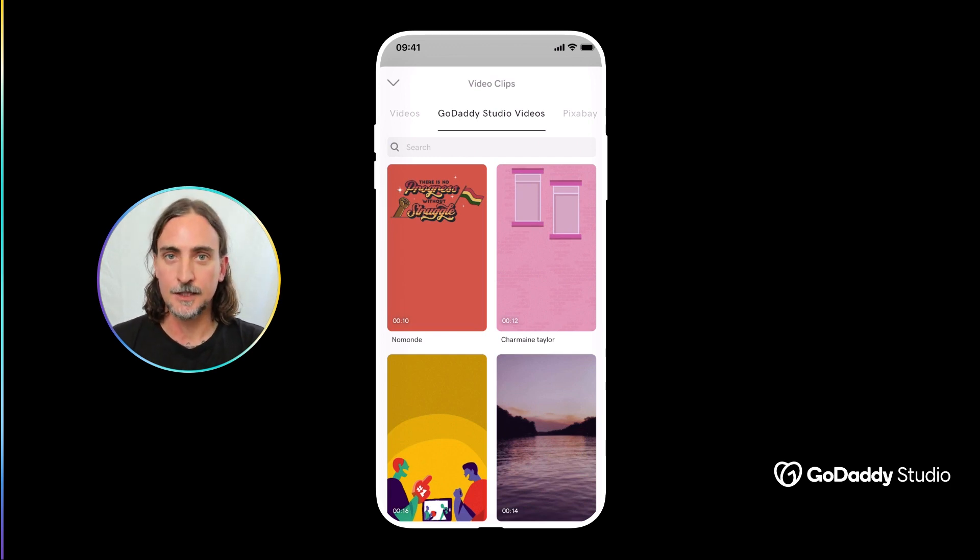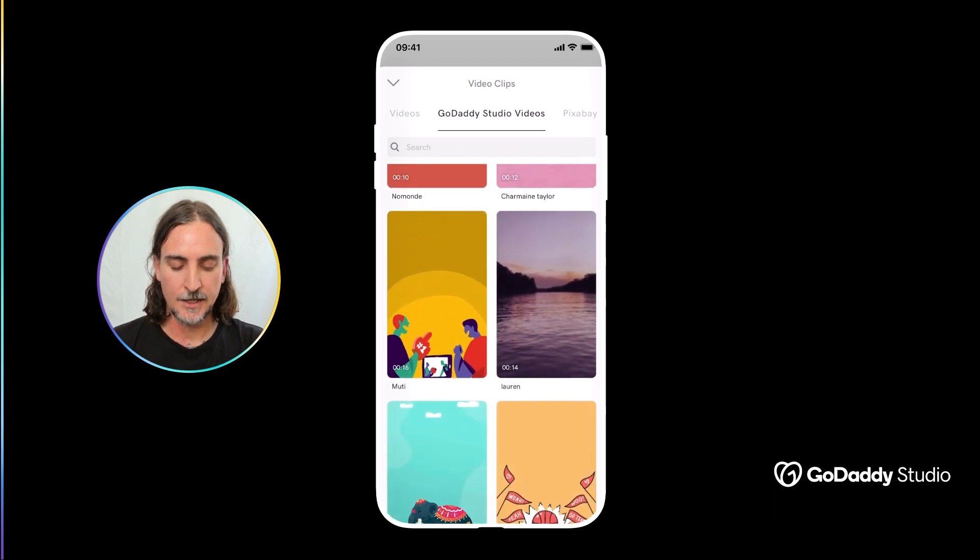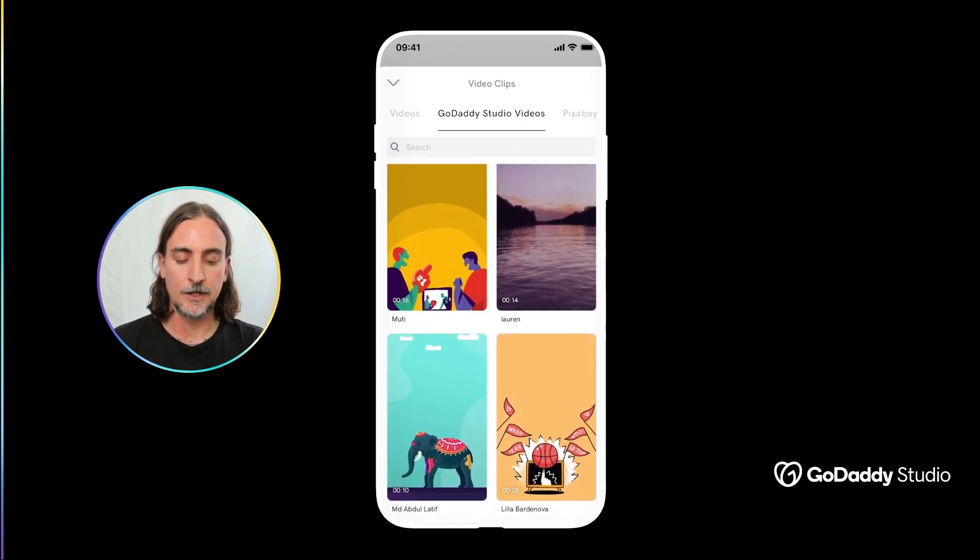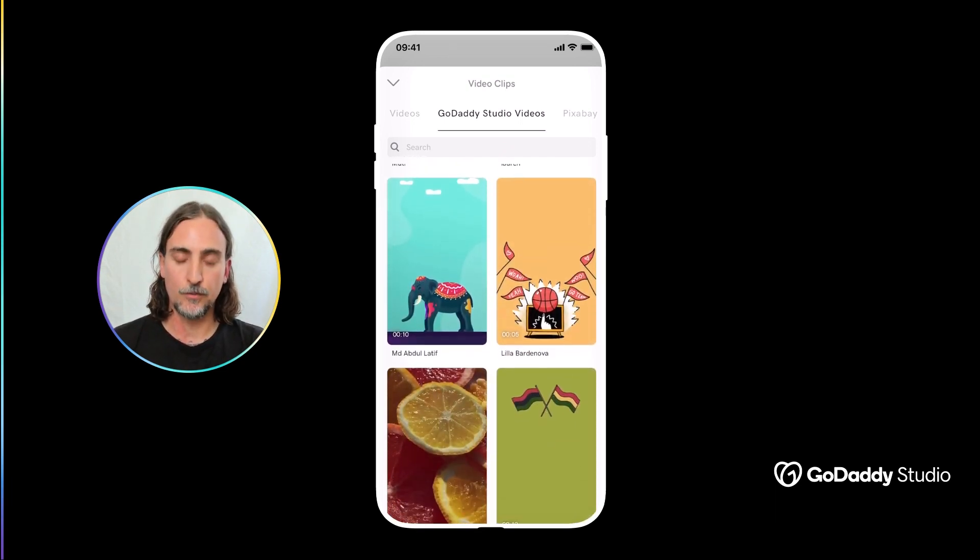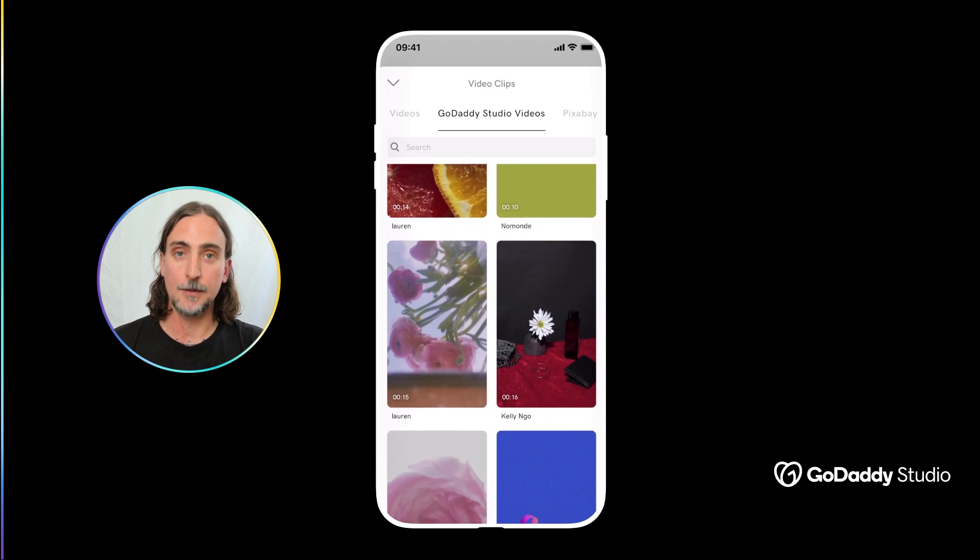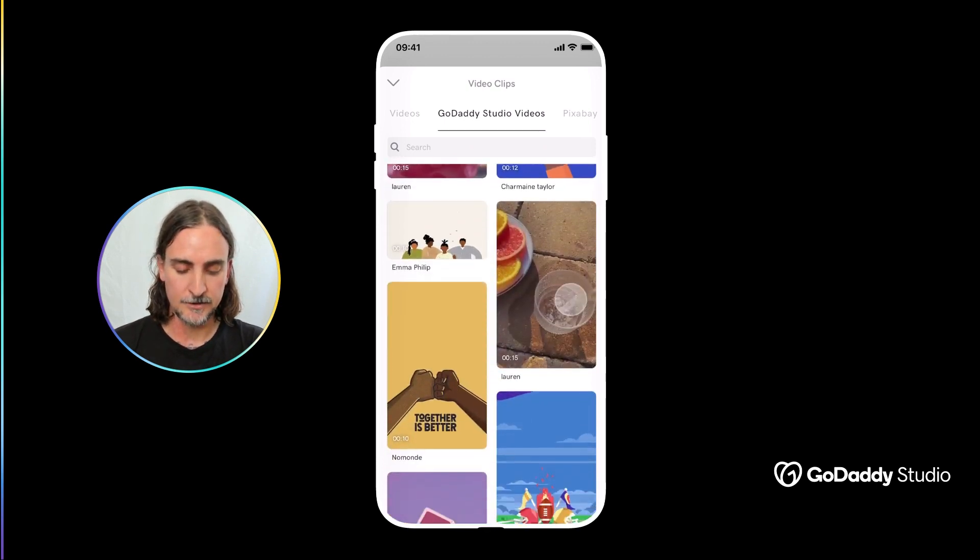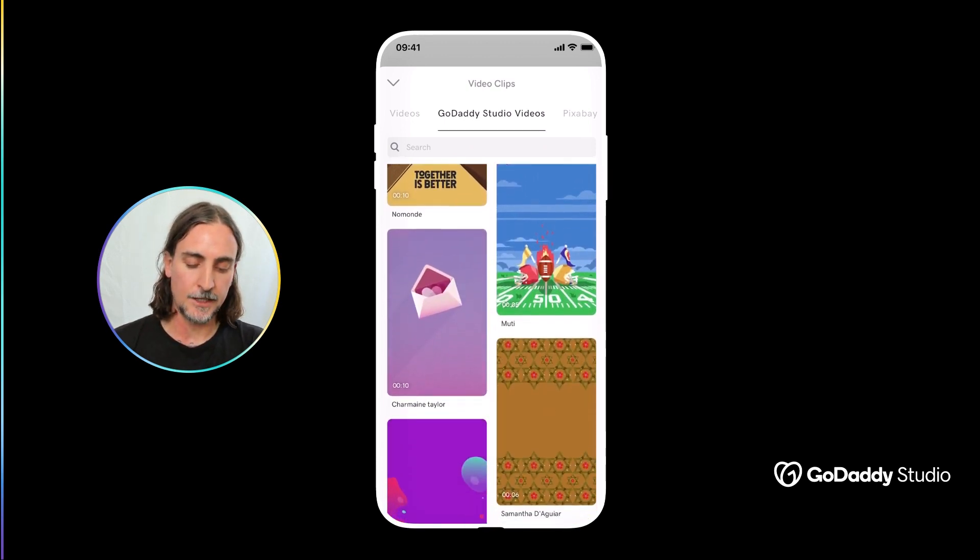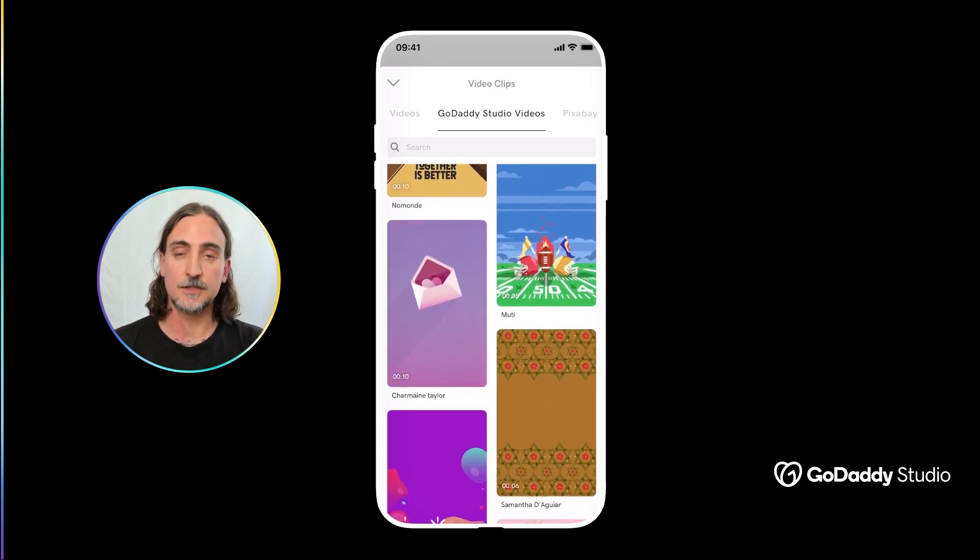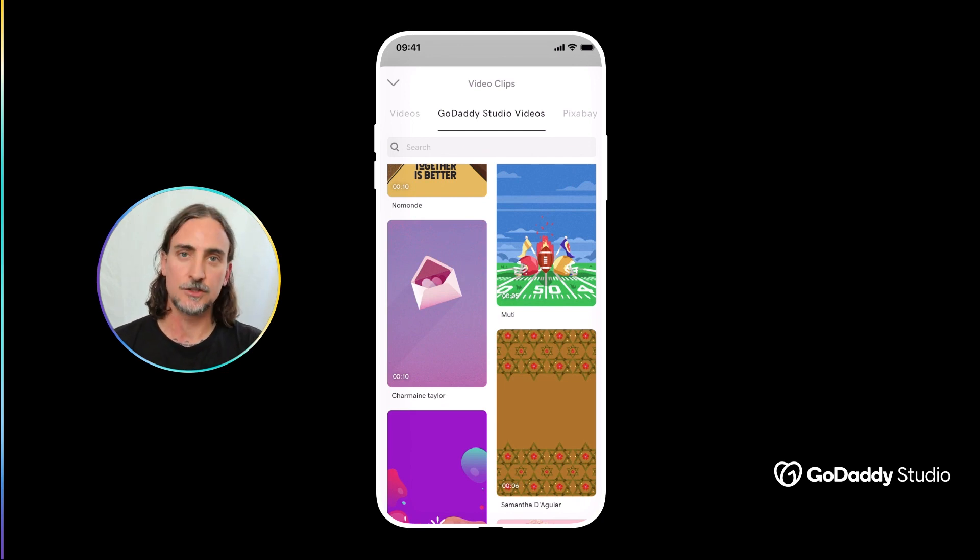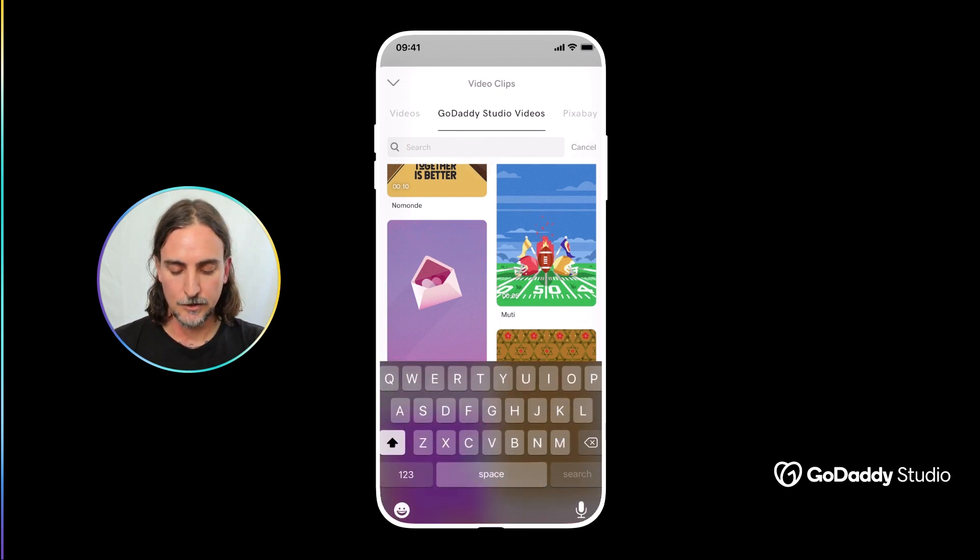And these are vertical story format videos because that's really popular at the moment and it includes a range of different styles, animations, live action and sort of textural background videos too.